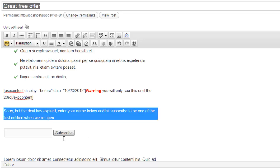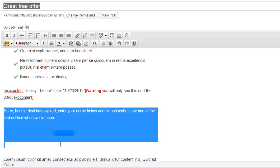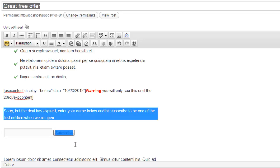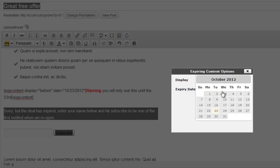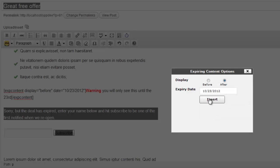I'm going to select the content and make sure that the form is actually selected as well. And then I'm going to click this button once again. This time I'm going to select after and select the 23rd and insert.